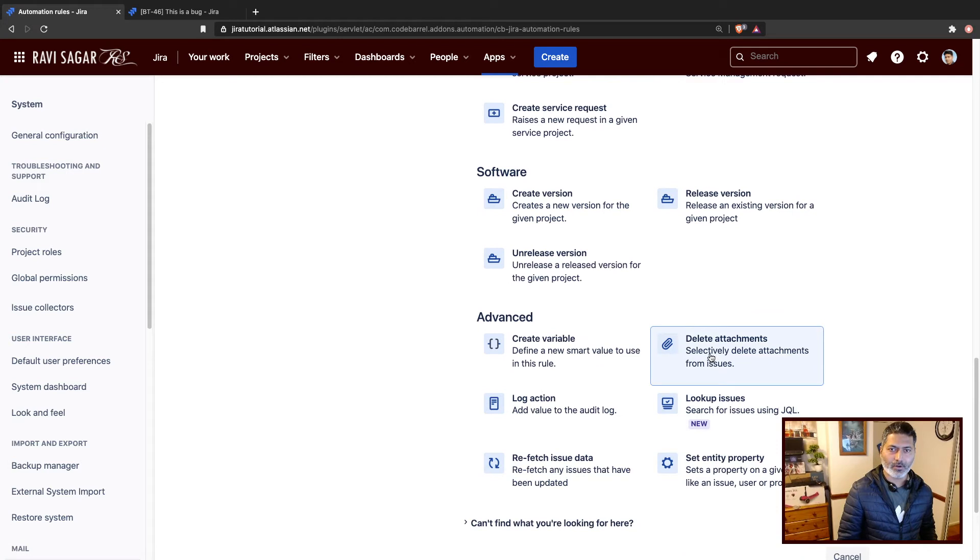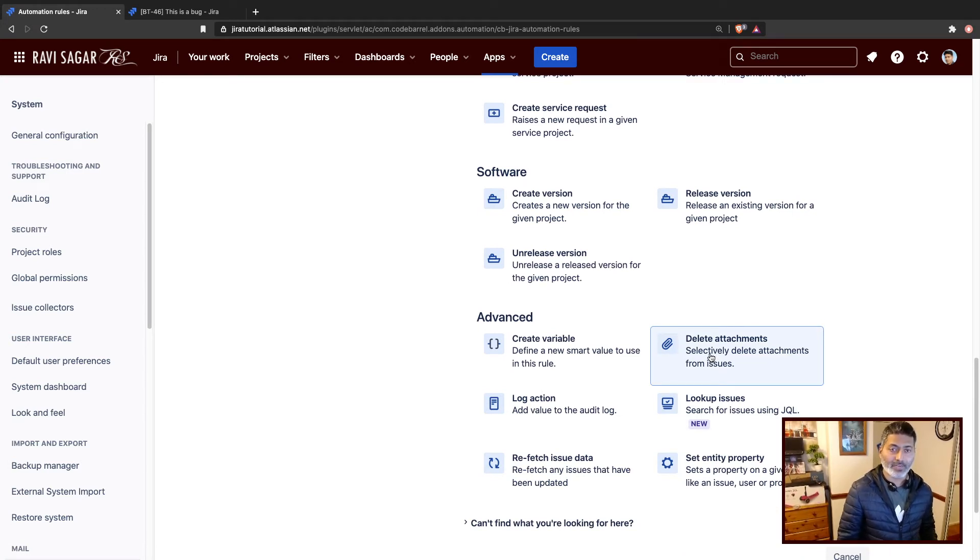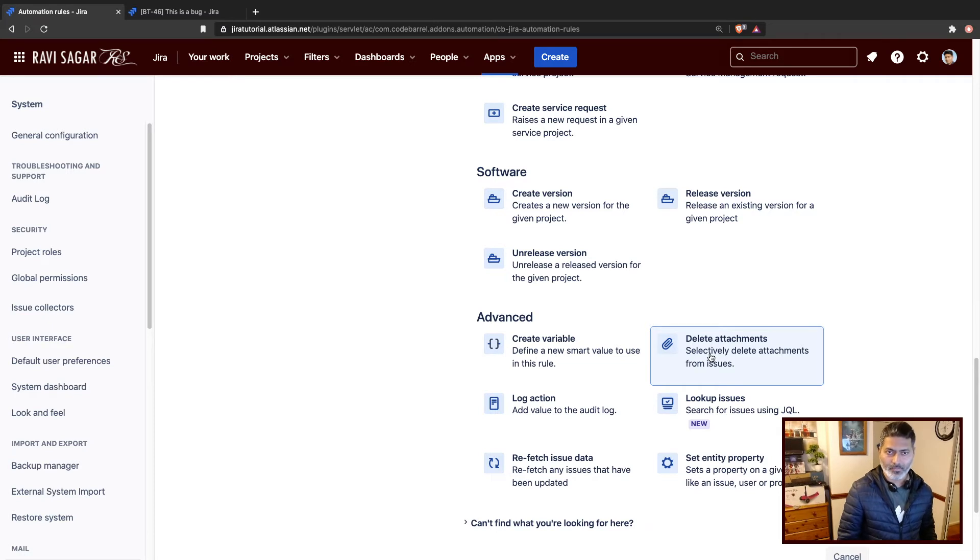Yep. So there is something called delete attachment, that is under the advanced section.